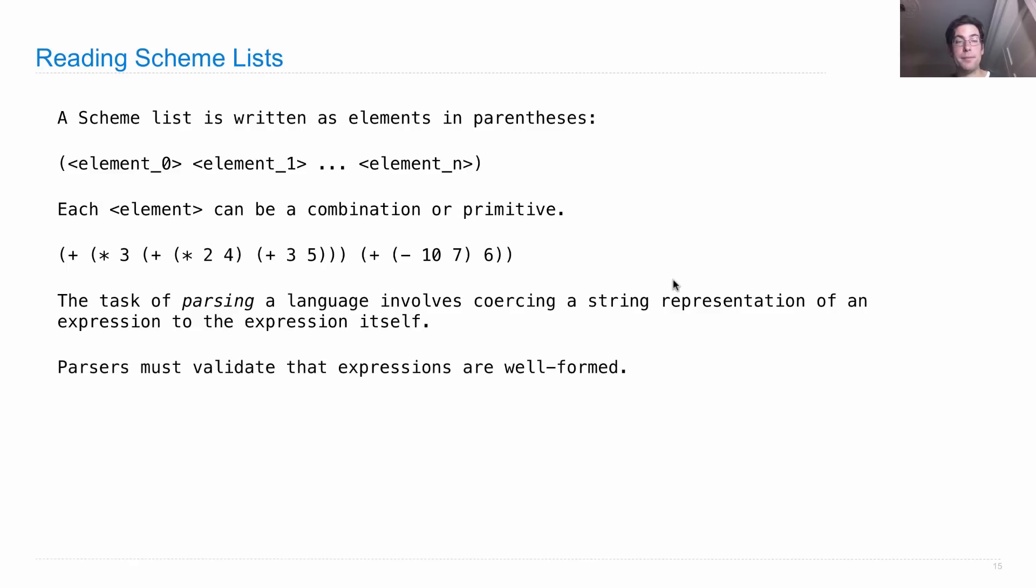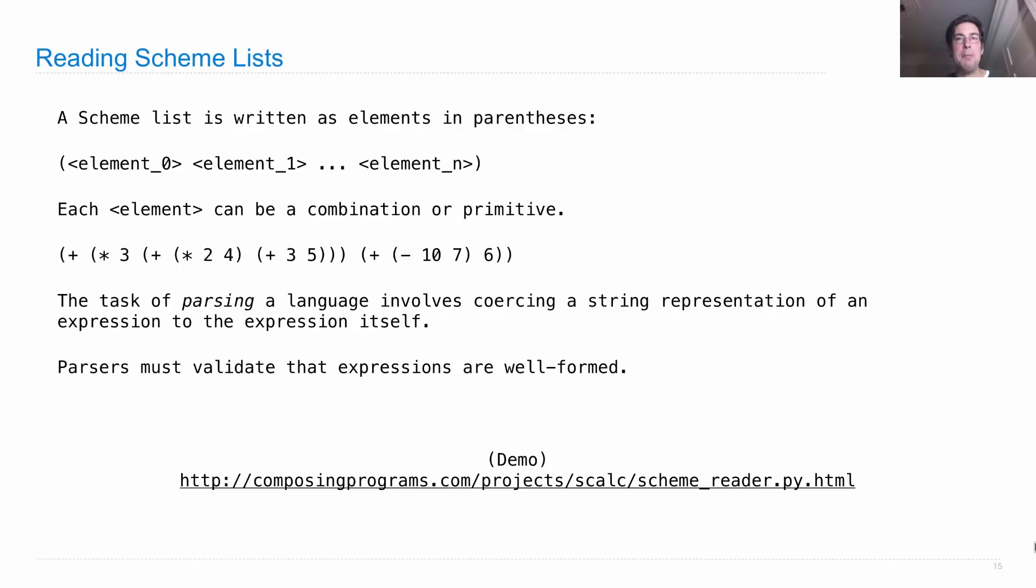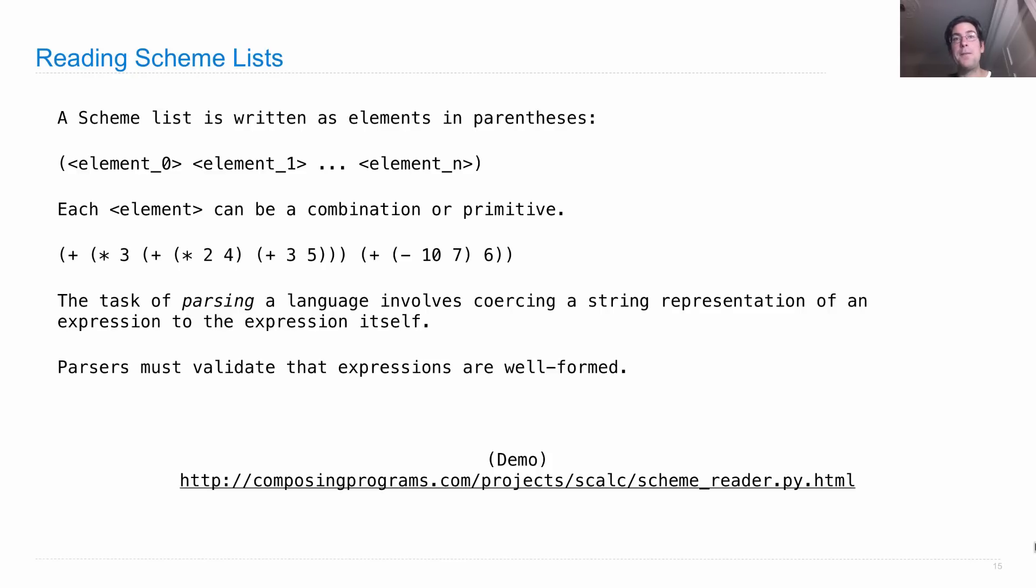Parsers must validate that expression along the way. For the next couple of days we're going to be looking at a program called scalp, which is not as powerful as all of scheme. It only supports the four operations plus, minus, times, and divide, but it's going to be a full functioning calculator for those four operations.